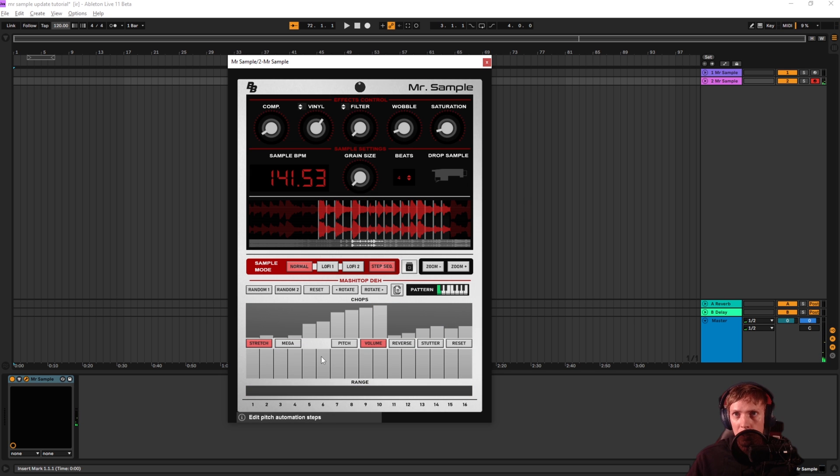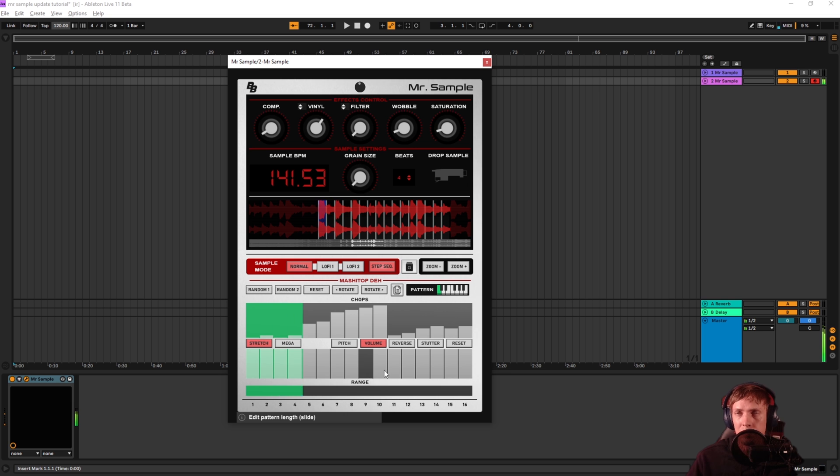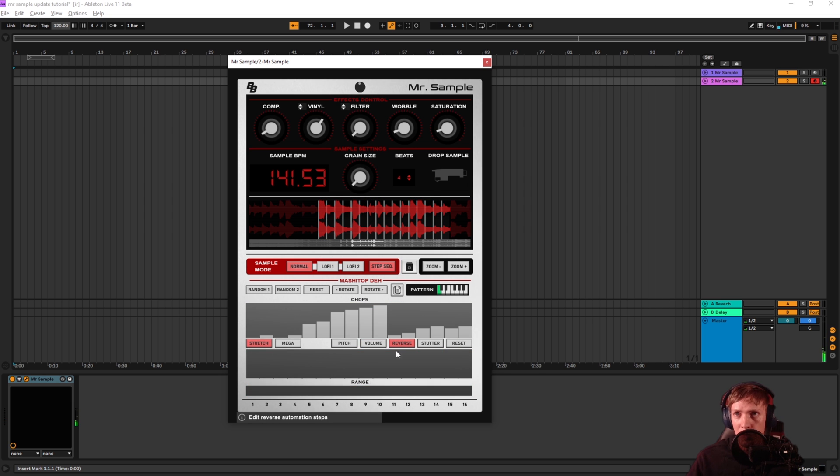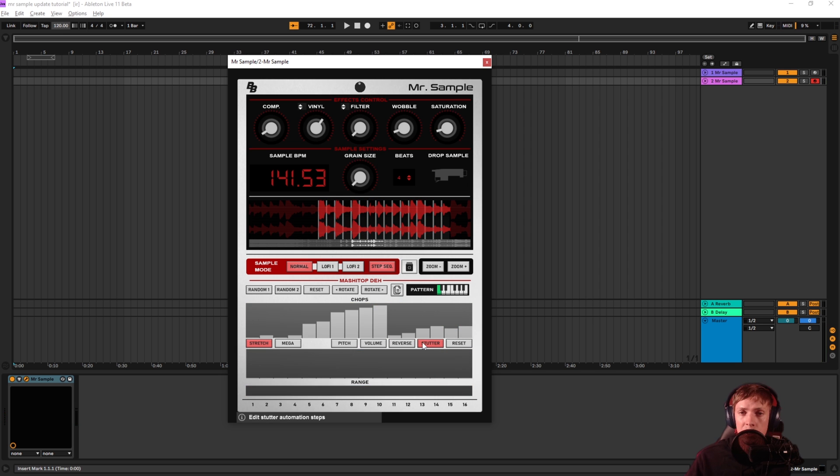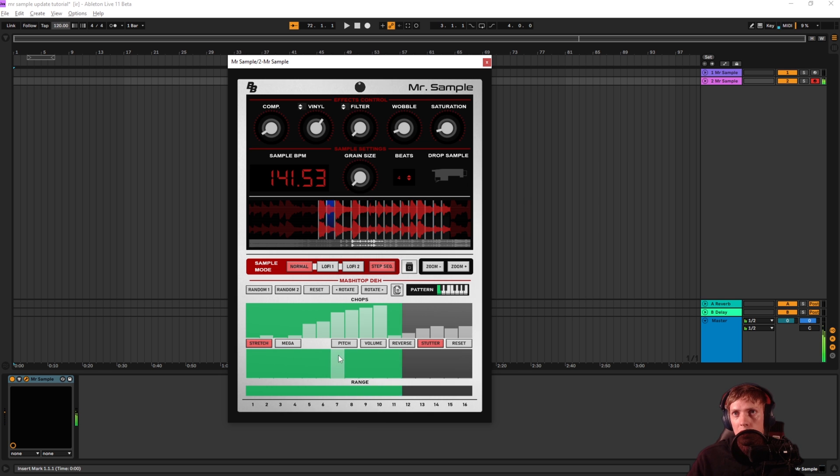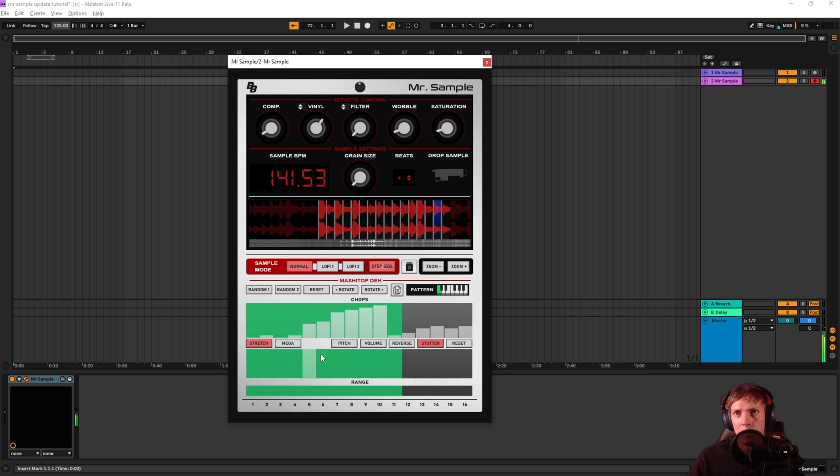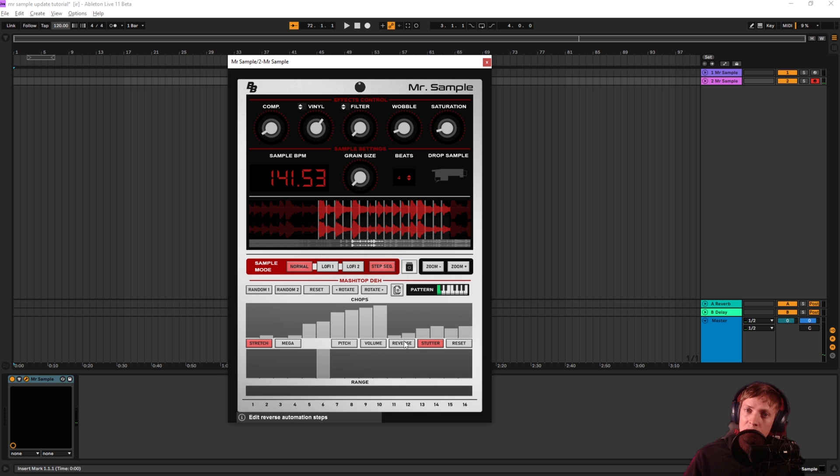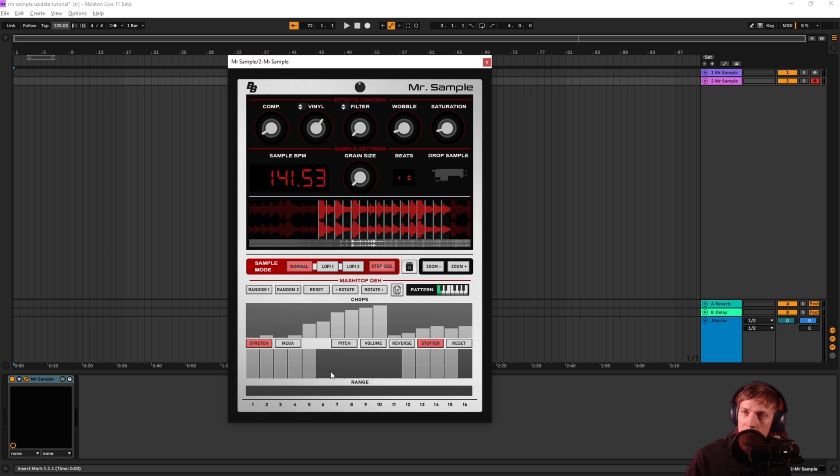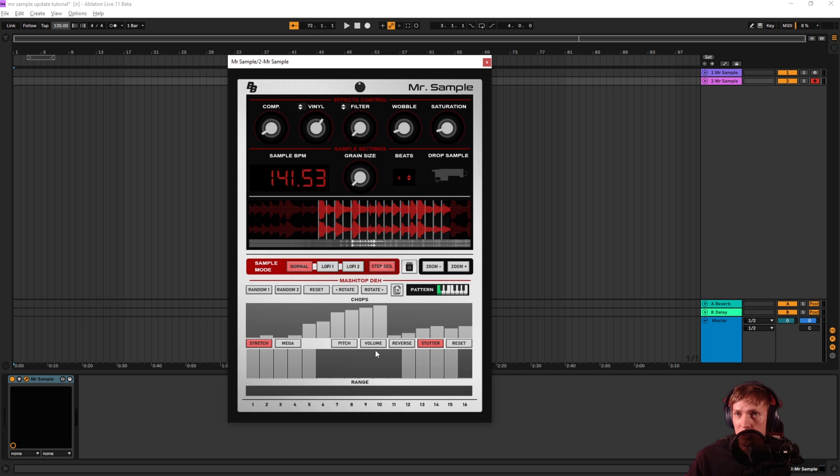You can go into the volume tab and you can add some... Go to reverse. And this is just on or off. The stutter is going to stutter at the speed of your grain size. So... This is really weird. Any one of these, if you want to reset it, if you did a bunch of stuff like this, and you're like, I changed my mind, I just want to go back to square one, hitting reset is going to reset it.